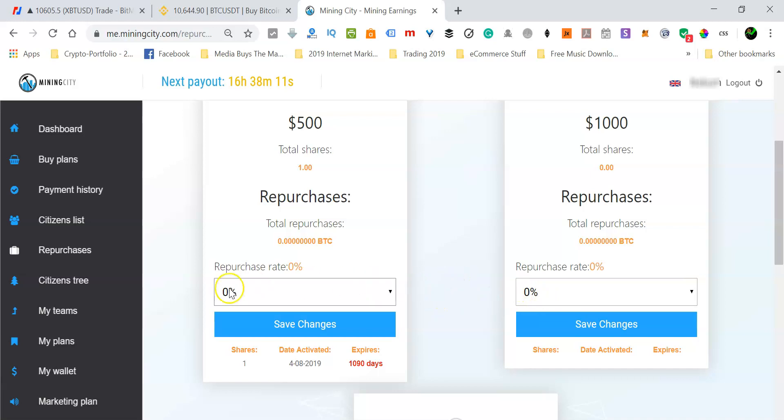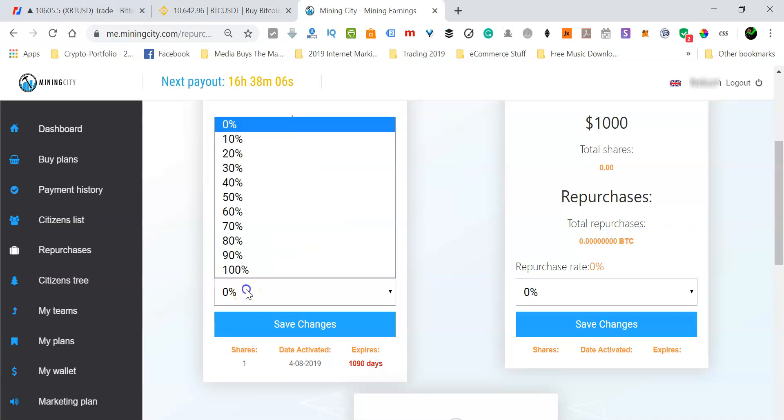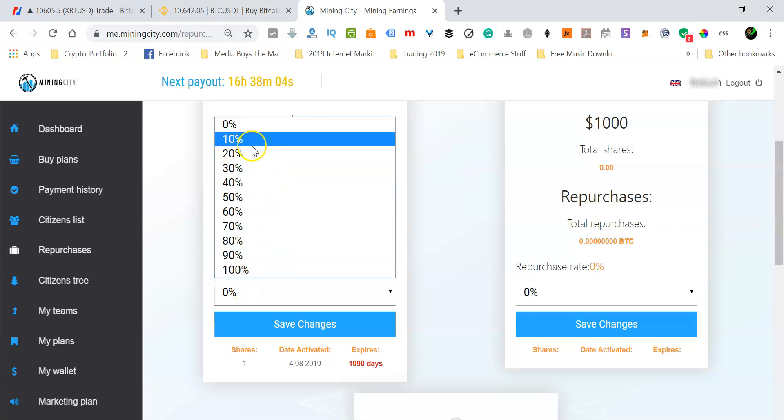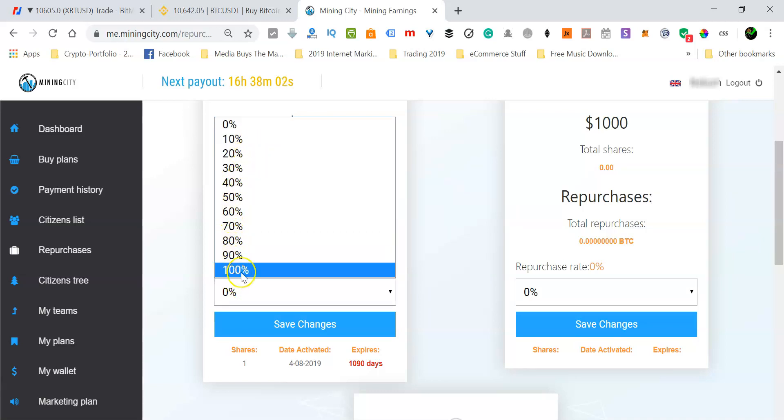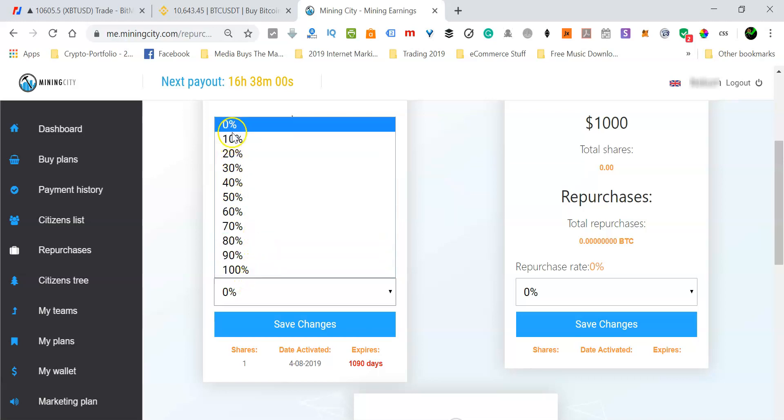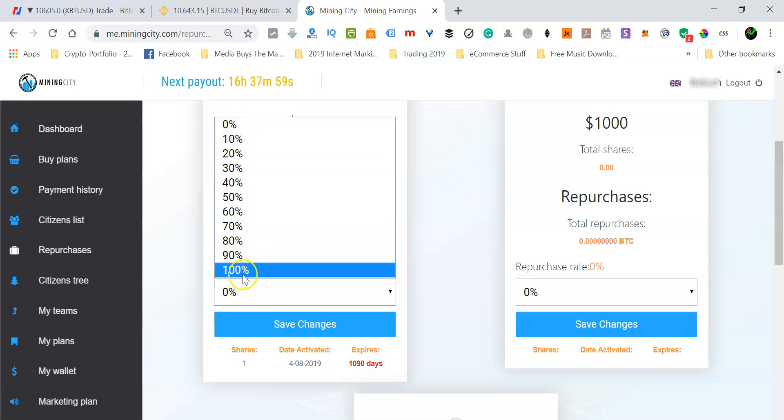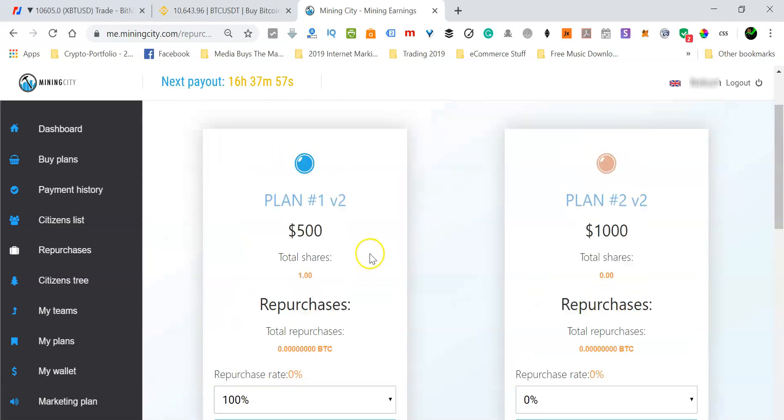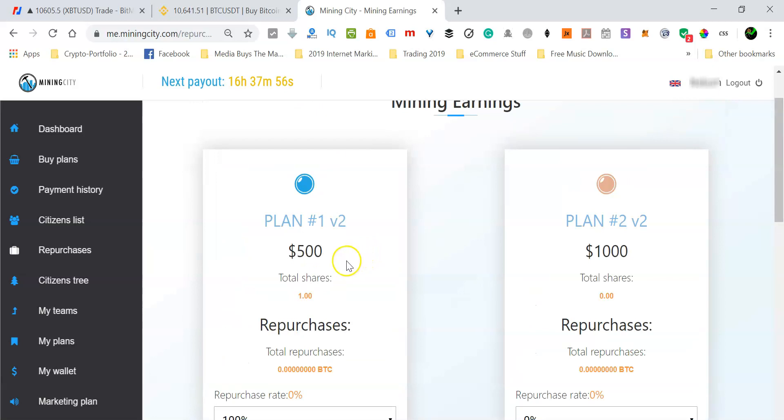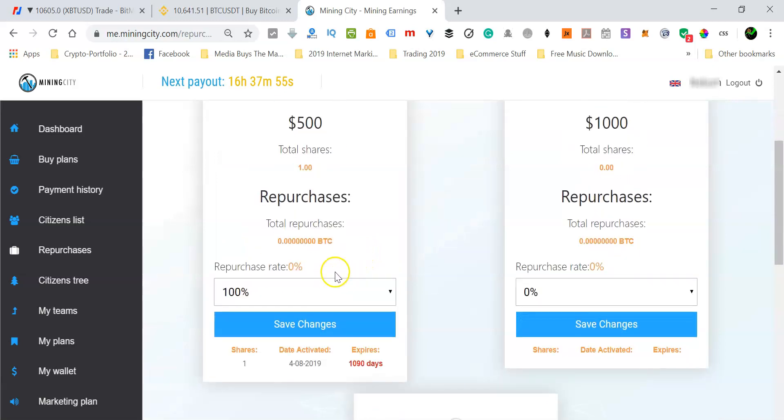So now if you leave it at zero percent, it means that you are not reinvesting anything at all. But if you click this down arrow here, you'll be able to see that there are different percentages that you can actually choose from. So let's just say you change from zero to one hundred percent for the standard plan. So now what are you telling the system? You are telling the system that you want to reinvest everything.